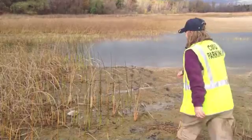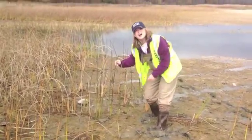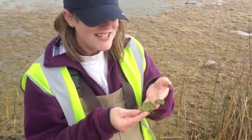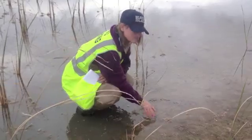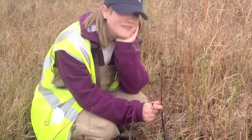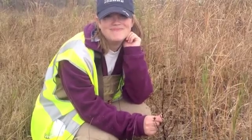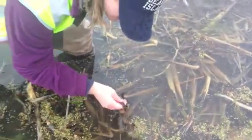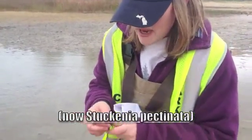There it is — Schoenoplectus tabernaemontani! This is soft-stem bulrush. Check out this neat floating aquatic vegetation — it's duckweed, or the genus Lemna. Look at this obvious plant — Bidens cernua! How could anyone get this wrong on the practical? Although it's not alive anymore, this is an indicator that Sagittaria was here. Another noteworthy species here is Potamogeton pectinatus.